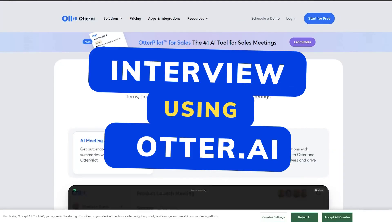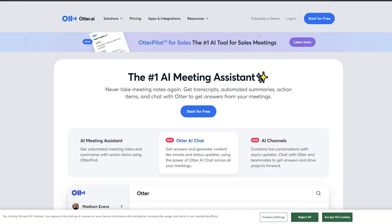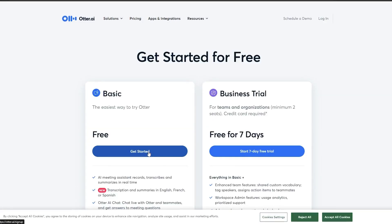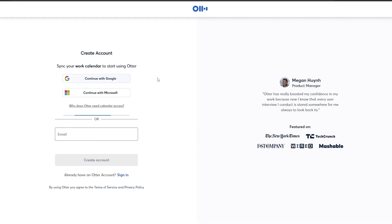Otter AI is a powerful tool that automatically converts speech to text in real time. Here's how you can use it for your next interview. Start by signing up for an Otter AI account on the web or downloading the Otter app on your smartphone.